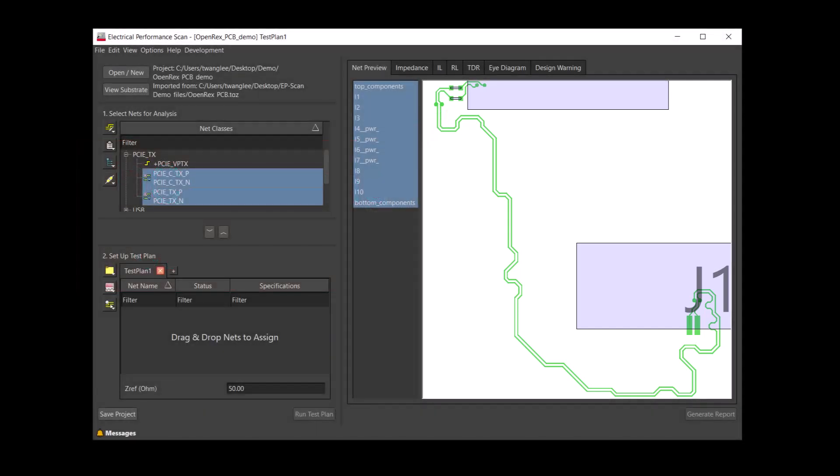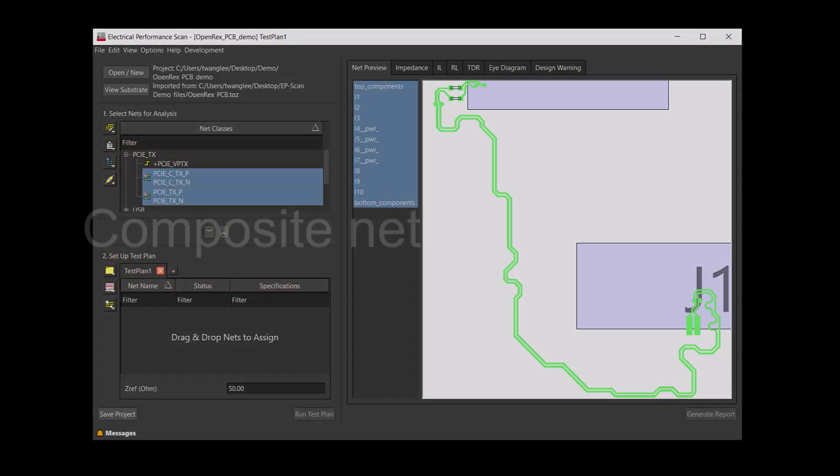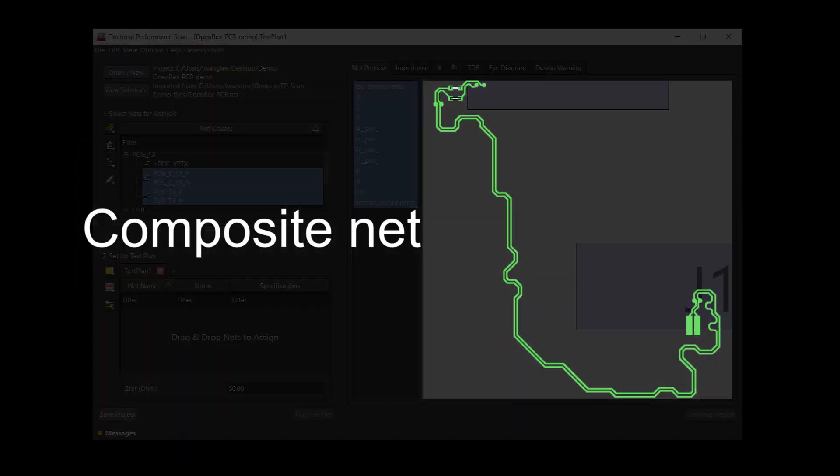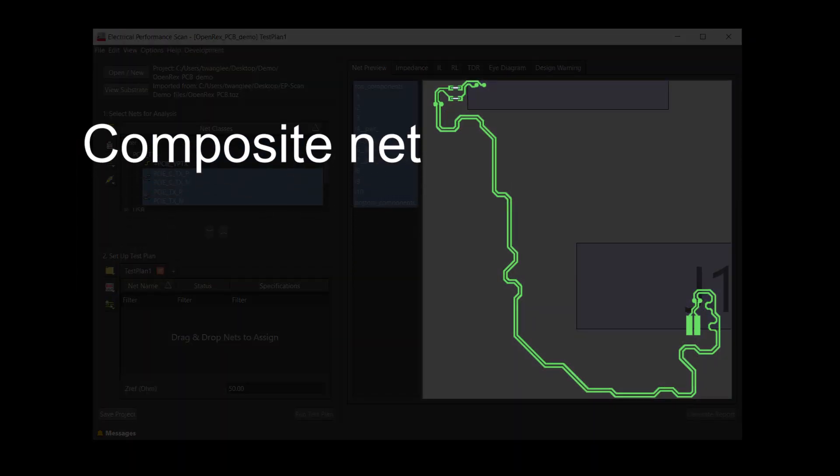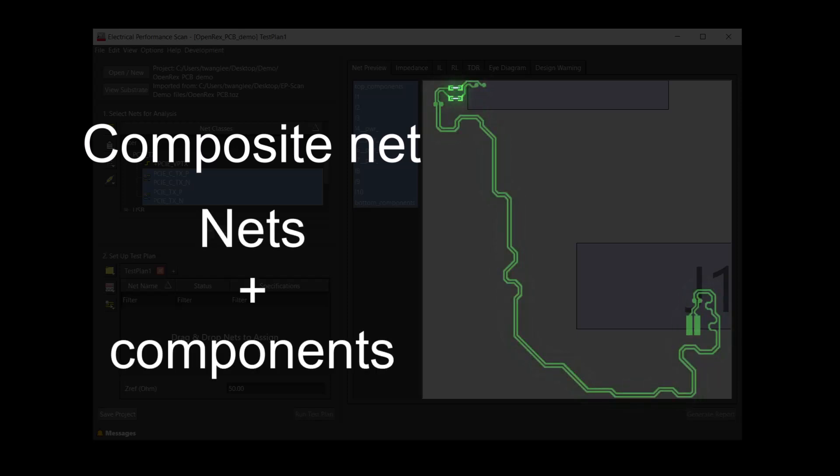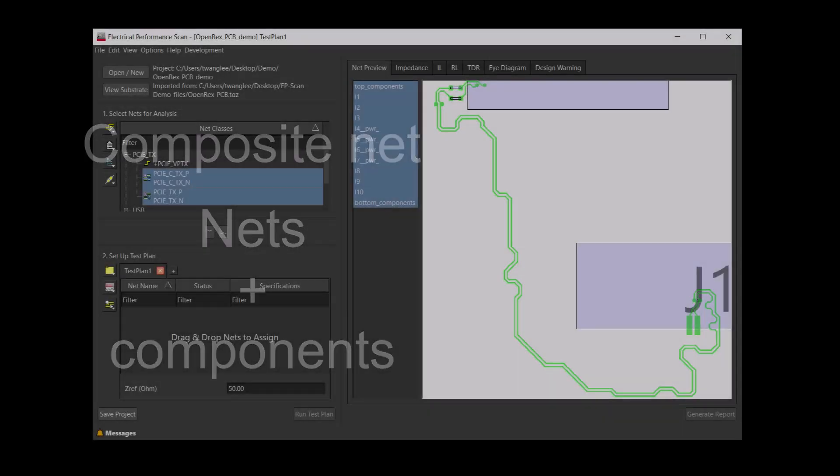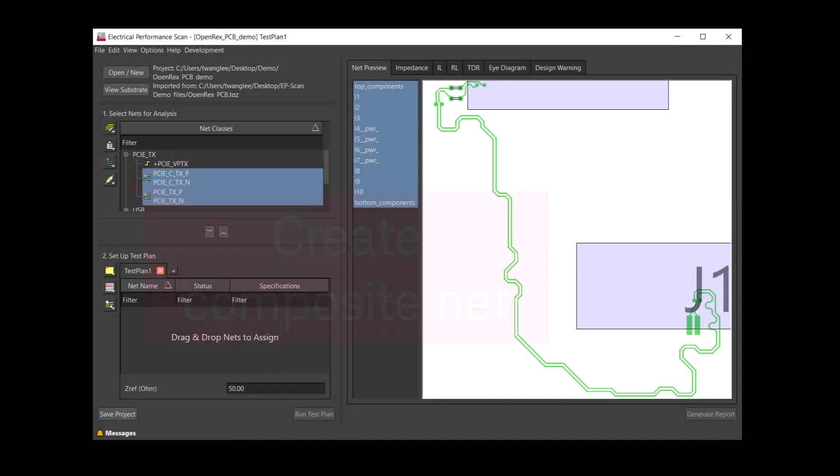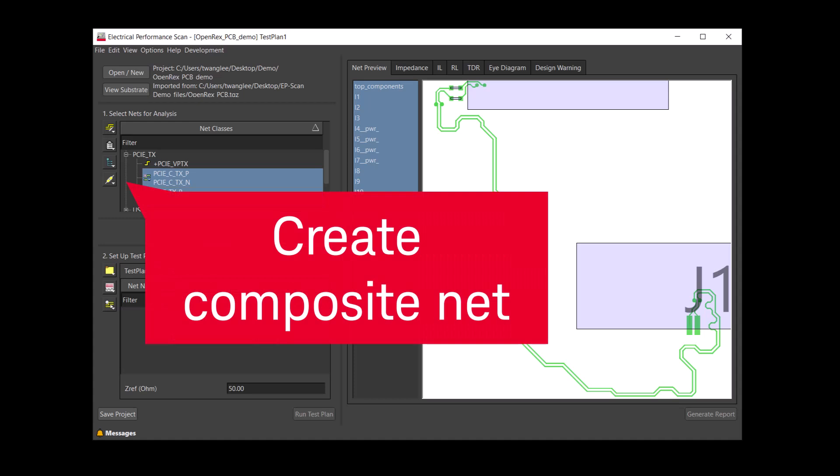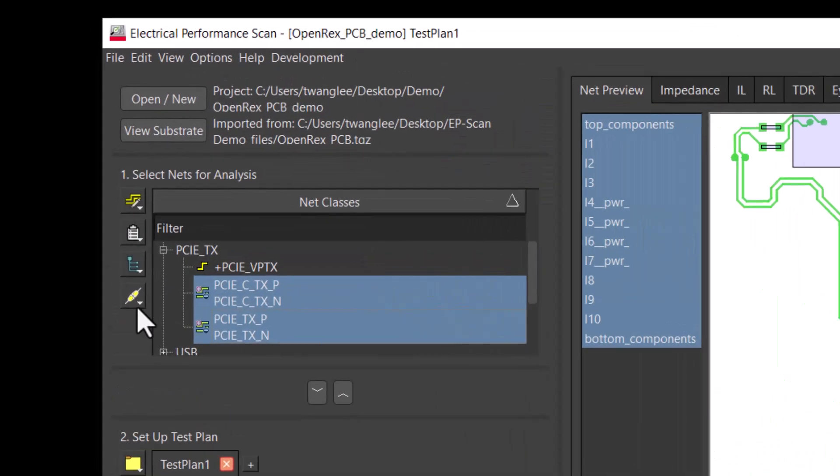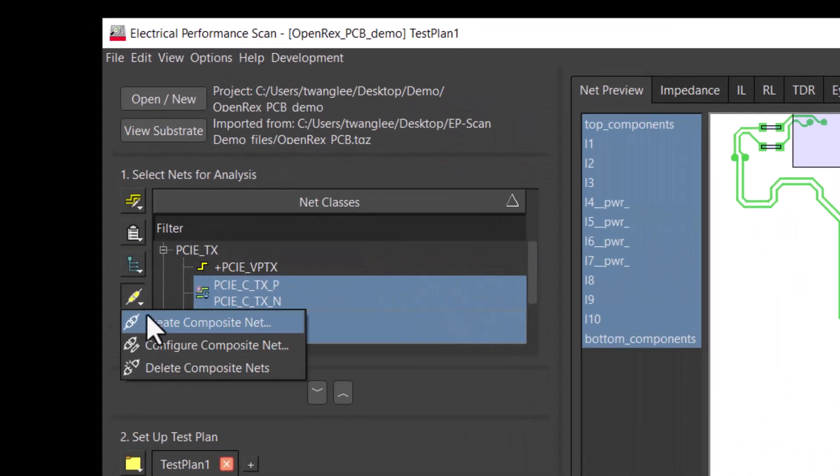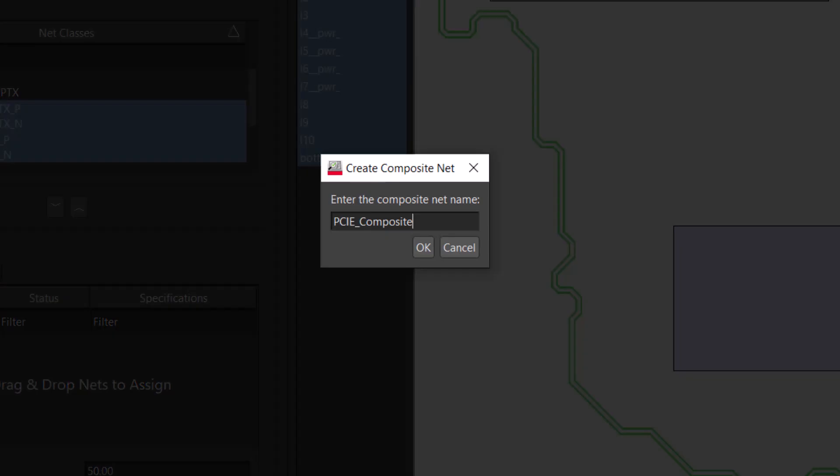Let's create a composite net and add the capacitors. A composite net is the combination of nets and components. We will use the icon on the left to create the composite net. I will also add underscore demo after the name so we are consistent. And click OK.